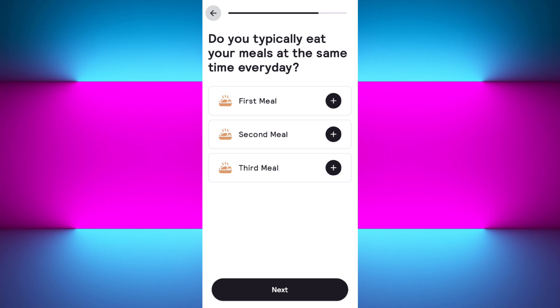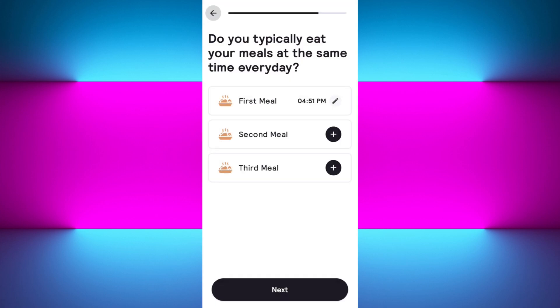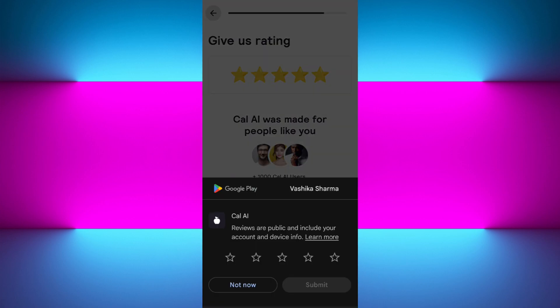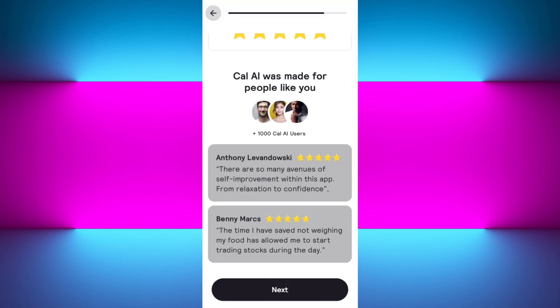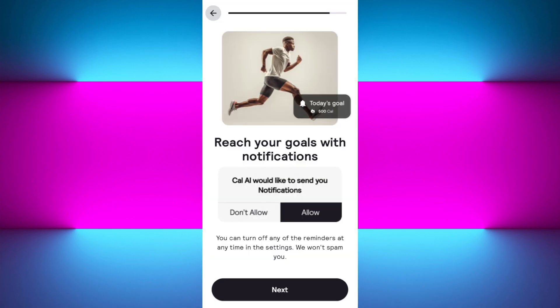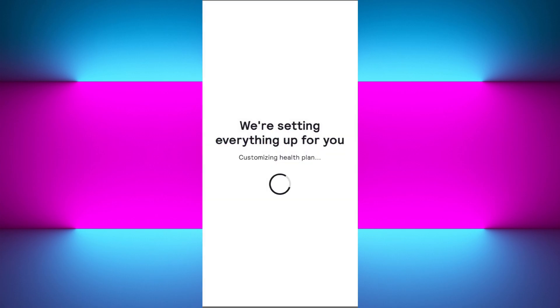You need to provide what you'd like to accomplish, so select from the given options. It will then ask if you typically eat your meals at the same time every day. You can tap on the first meal and assign it a time, and do the same for the second meal. If you don't want to set meal times, simply press next to skip it, then press next at the bottom.